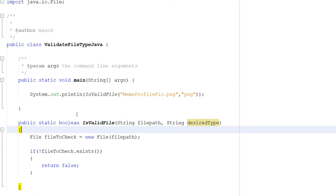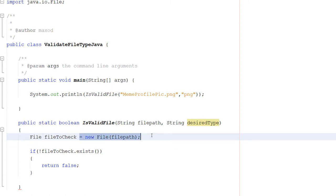There are two things we're going to do. Firstly, we're going to create a file object. So we're going to do File fileToCheck equals new File(filePath). We need to use this file object for a couple of things, so we're just going to make an object here.